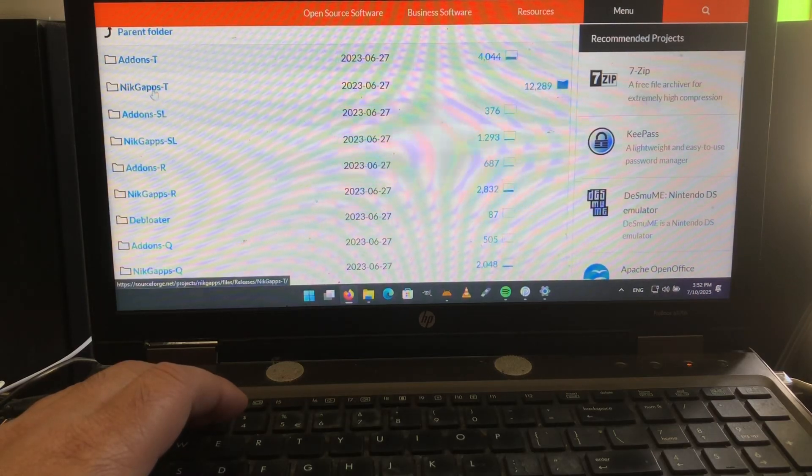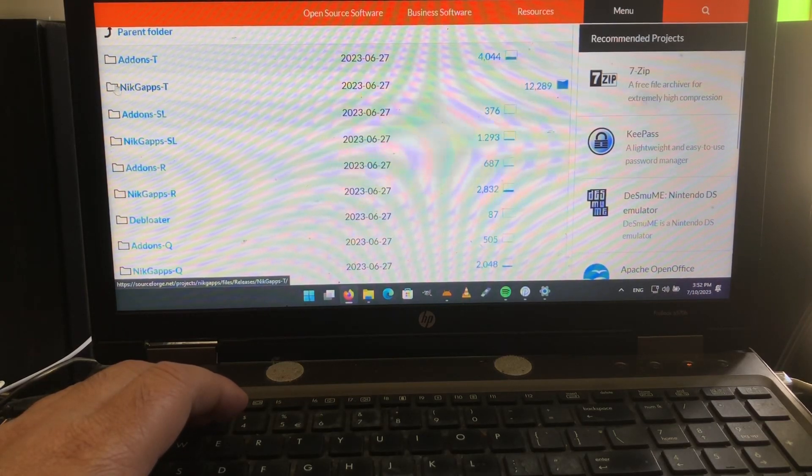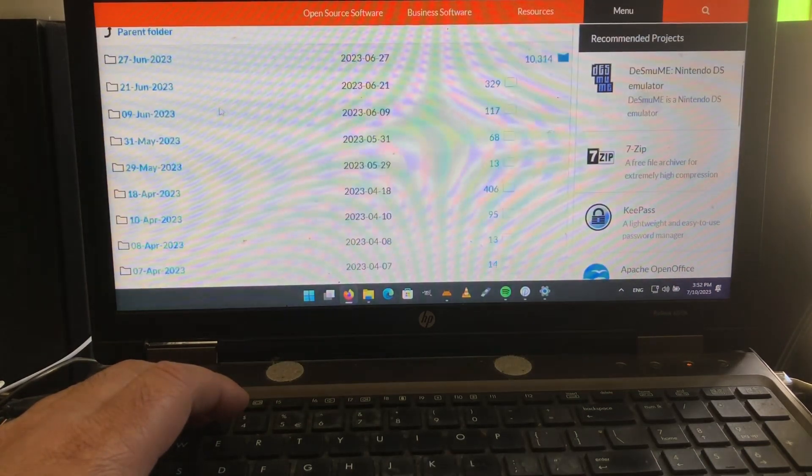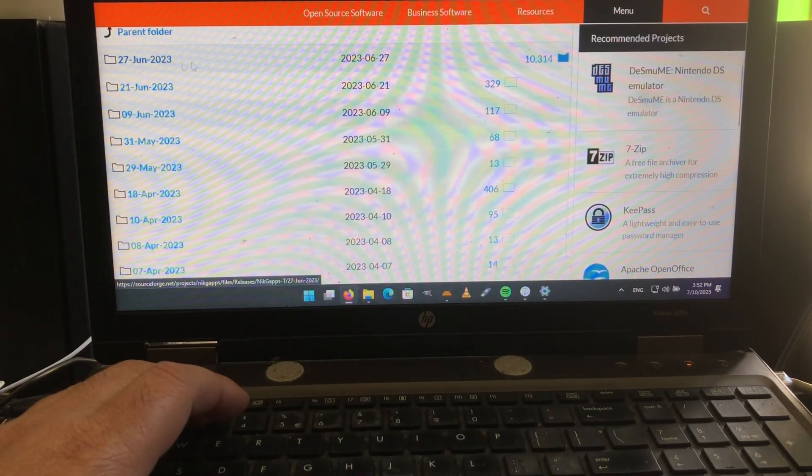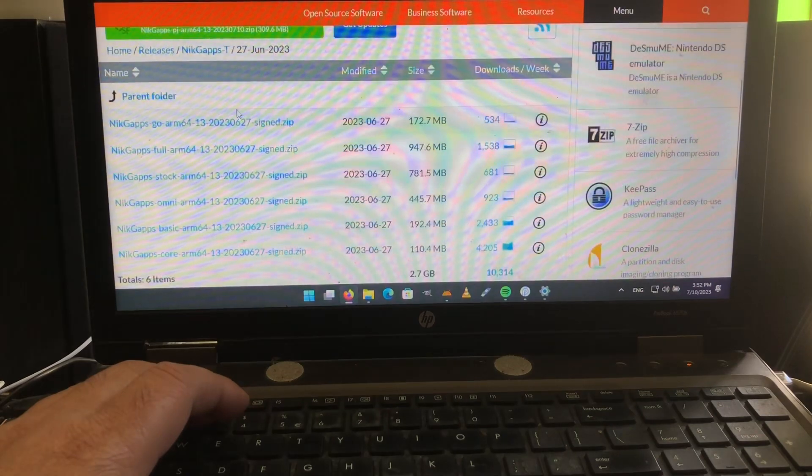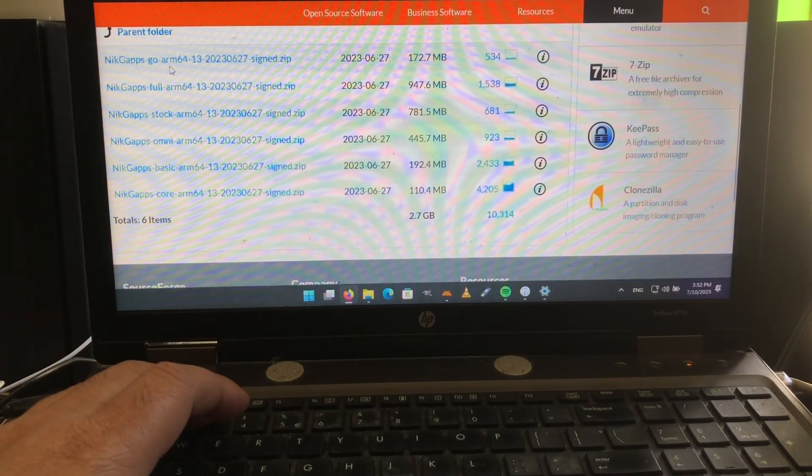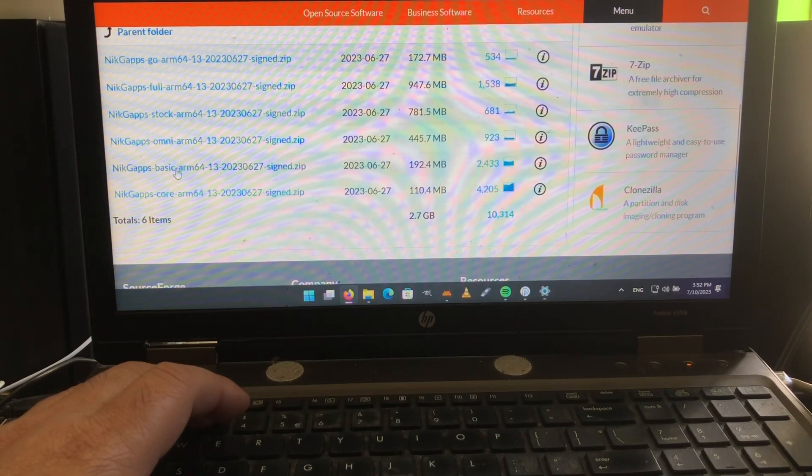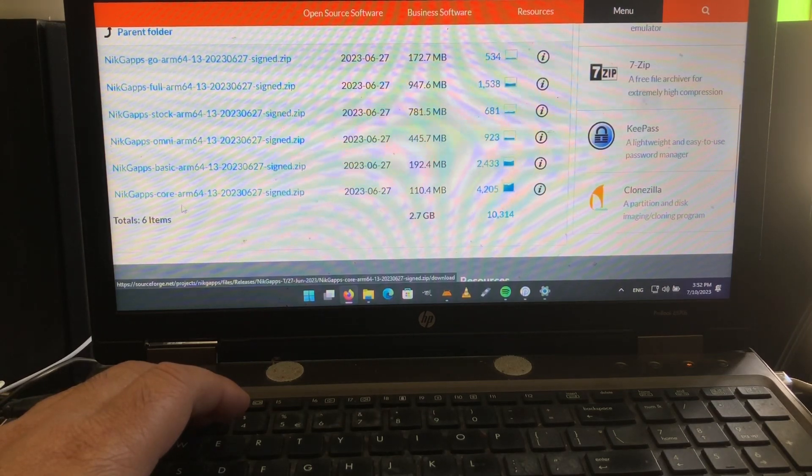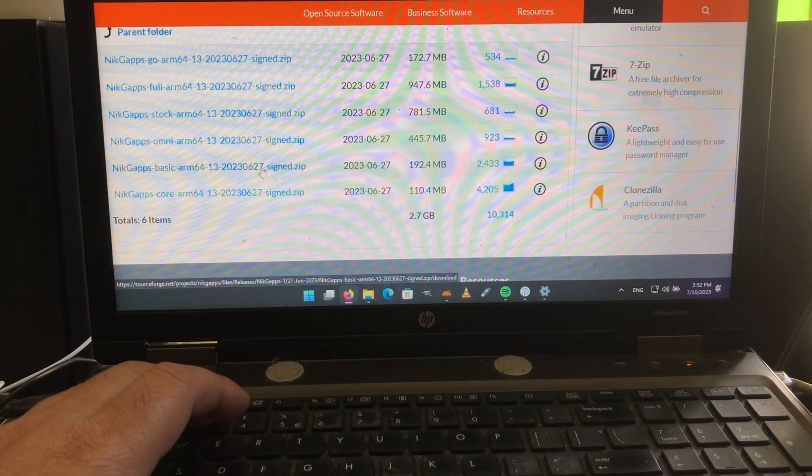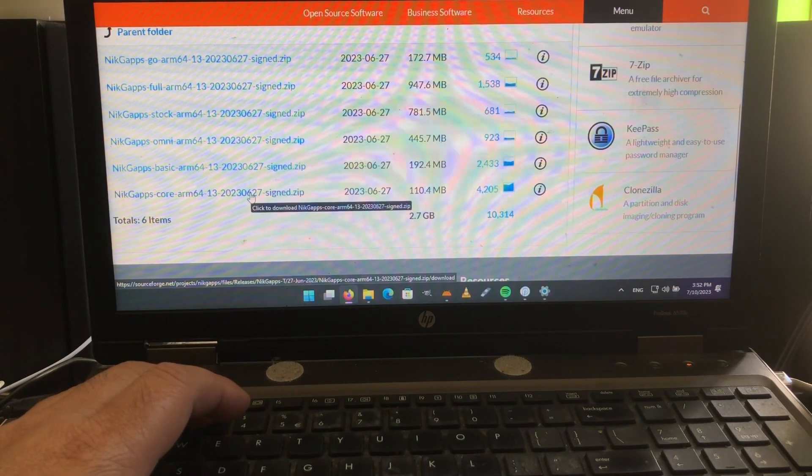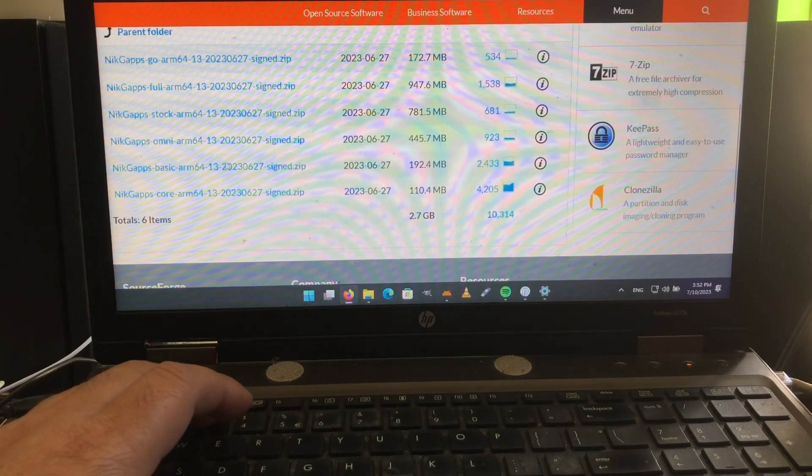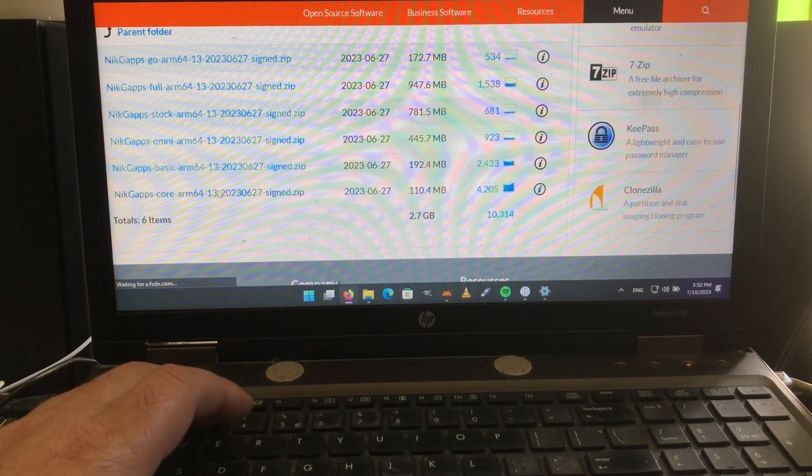This is Android 13 so you're gonna select NikGApps T, and then up here you take the latest date, 27th of June, and here you're gonna see all the builds. Go ARM, full ARM, stock ARM, omni, basic, and core. Core is the lightest, 110 megabyte. So we're gonna grab that one and of course a big up to Nikhil Menghani.